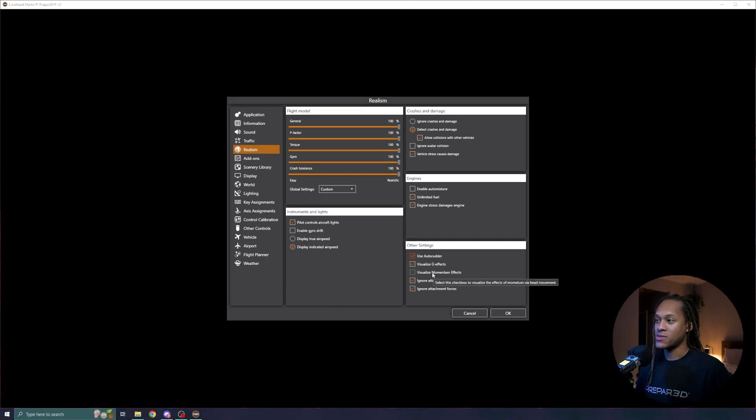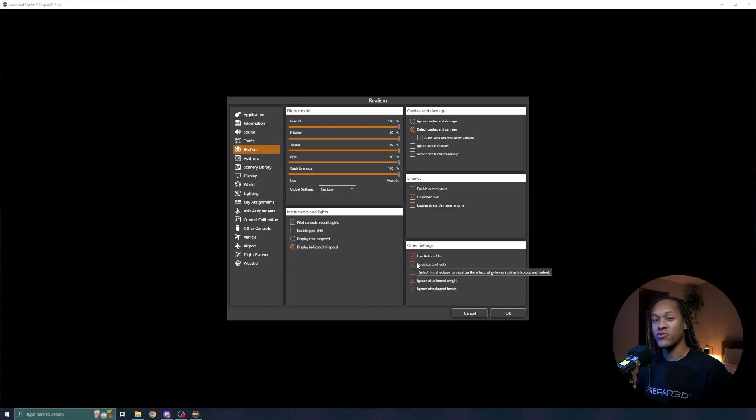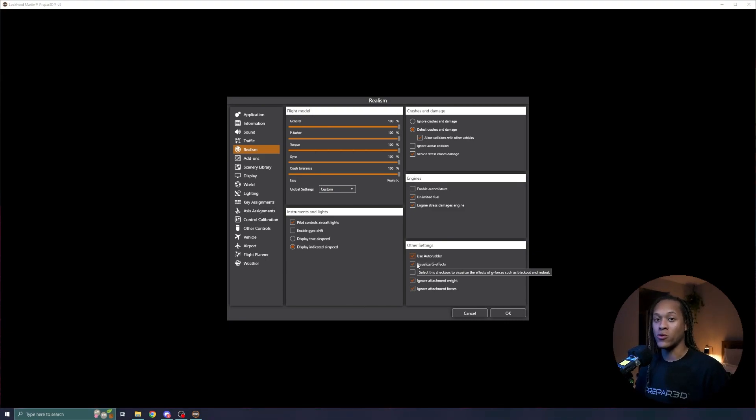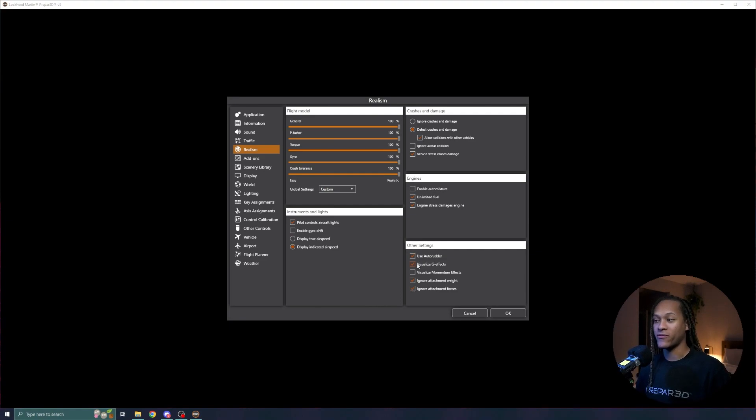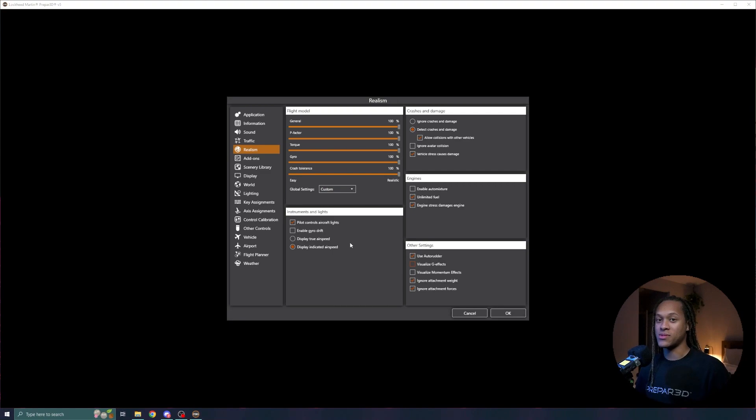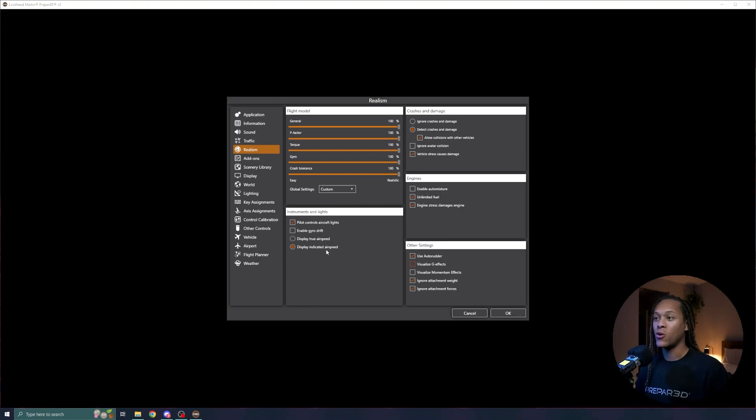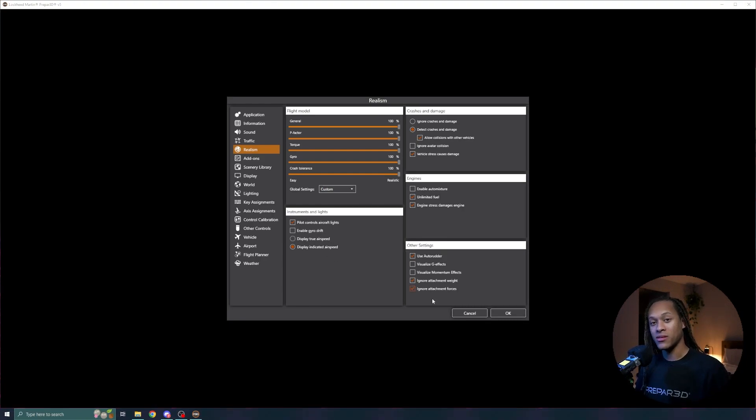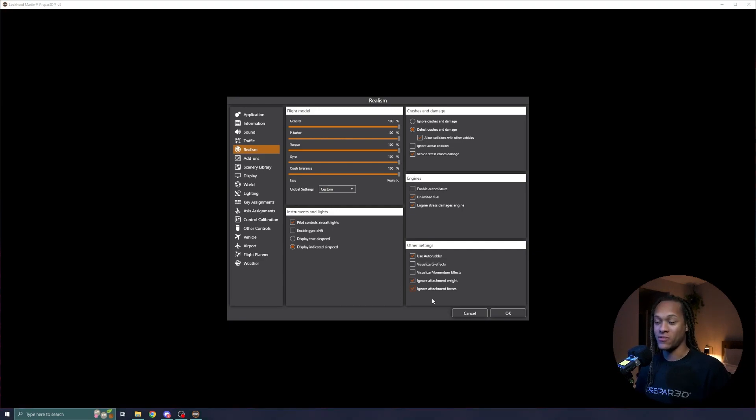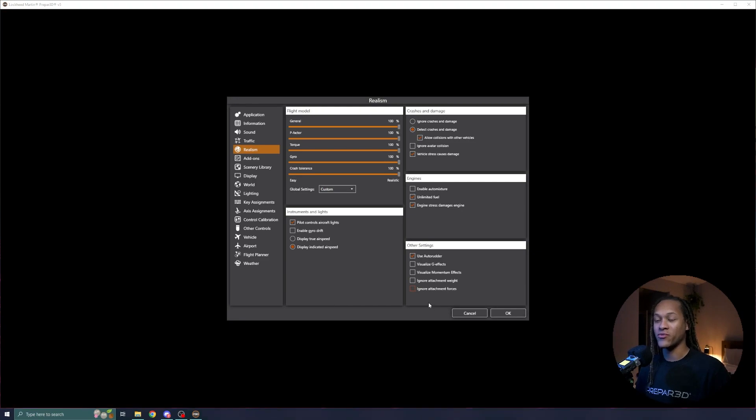Sometimes I actually turn off the visualized GFX. Now, this means that I won't have a blackout or redout depending on the G's that I'm pulling in the aircraft. So I will turn this off. Additionally, you can change some settings with the heads up displays or how your airspeed is indicated. So you can have true airspeed or your indicated airspeed. Lastly, I like to make sure that my weight and balance of the aircraft is accurate. So I will uncheck the ignore attachment weight and ignore attachment forces.